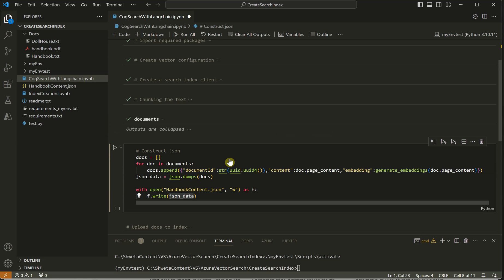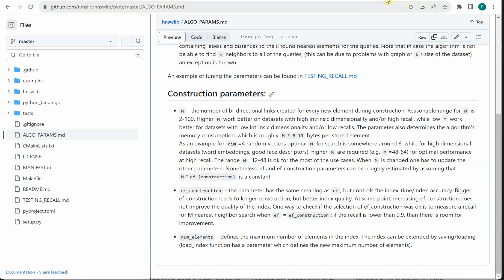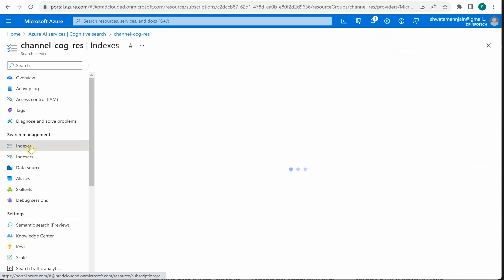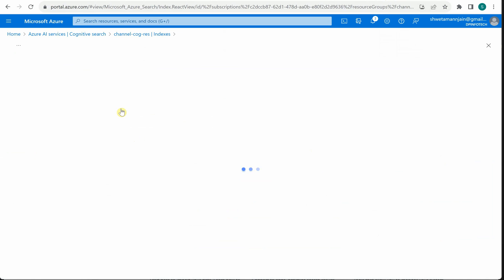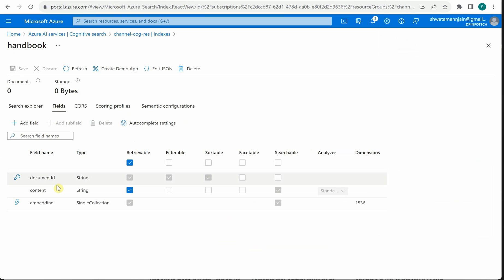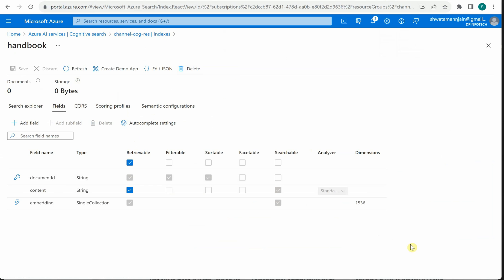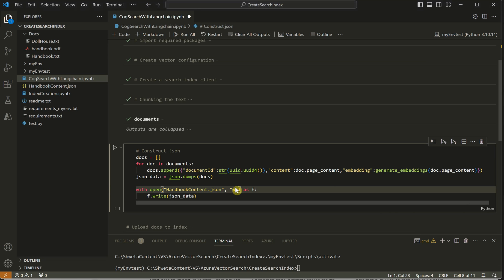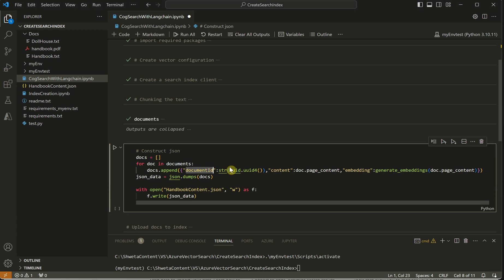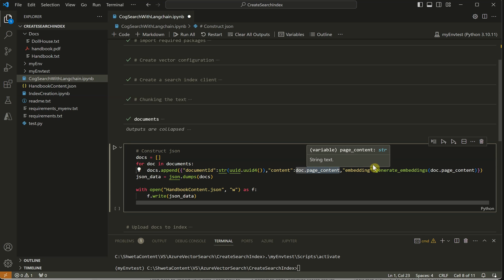Now we have our chunks ready and we need to push them into the vector database. Let me quickly show you the current state - going to Indexes, you can see the 'handbook' index is created with our defined fields, but there are zero documents and zero bytes because we haven't uploaded anything yet. So let's create the documents. We extract information from each chunk and create a schema compatible with our vector database configuration - a document ID (a generated GUID), the content (page content), and the embedding.